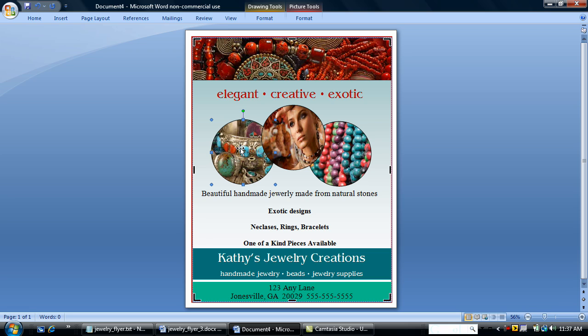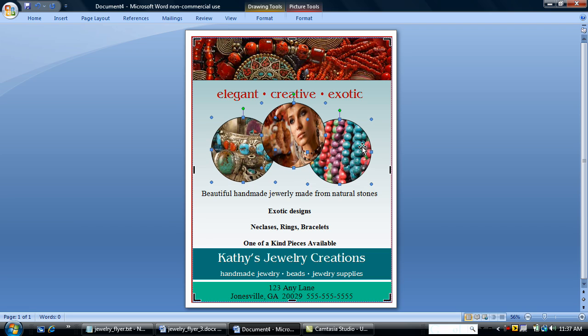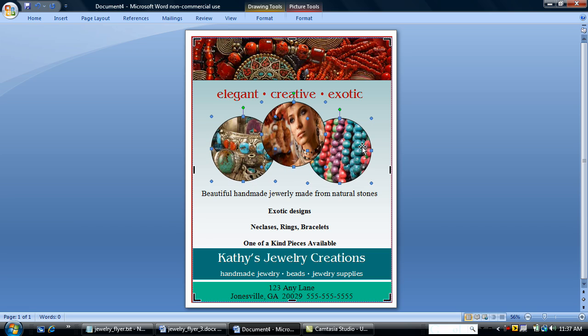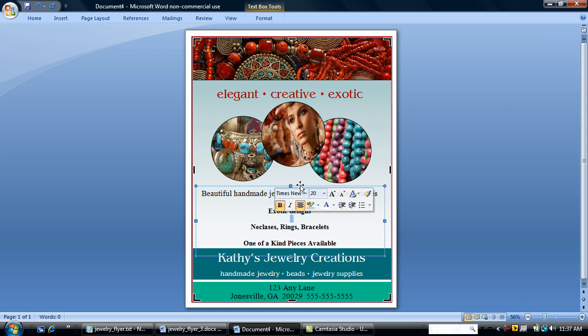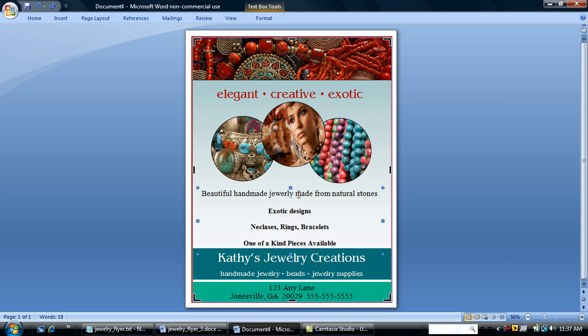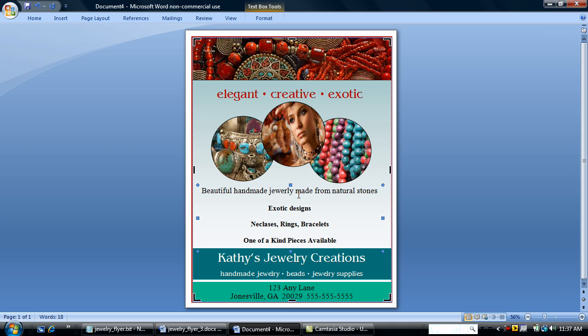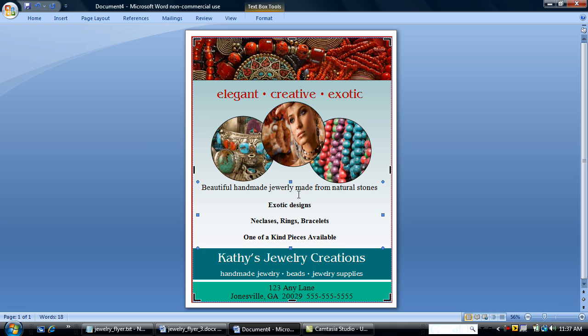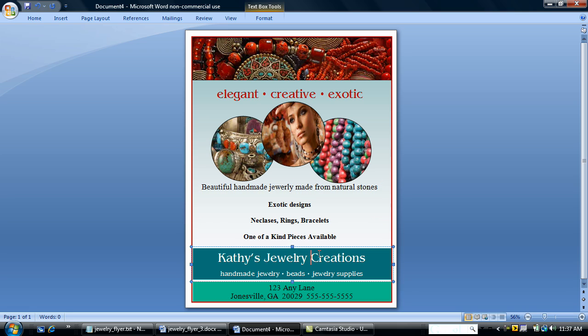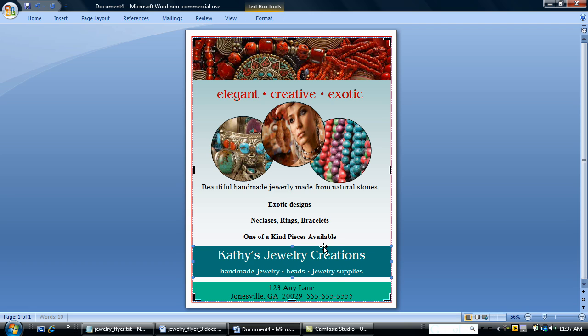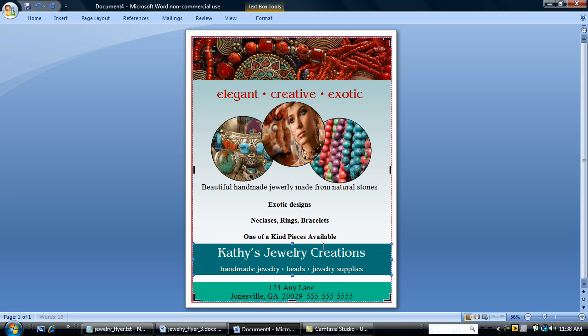I'm going to start by moving my pictures. Just going to quickly select them by clicking. I'm going to hold down the control key and click again. And click again. That selects all three pictures. I'm going to hit my arrow key and nudge up. I'm going to click on the text box that contains the information about my company and nudge up. Same thing for Kathy's Jewelry Creations. And nudge up.